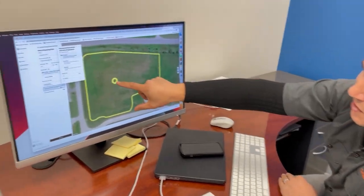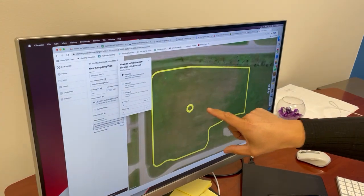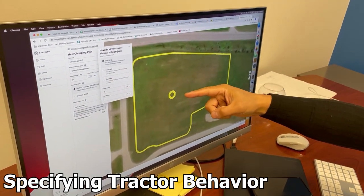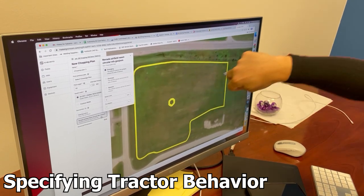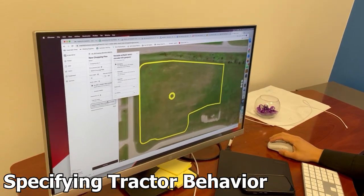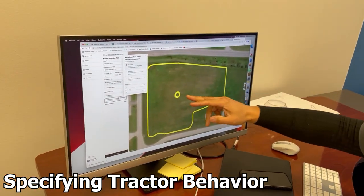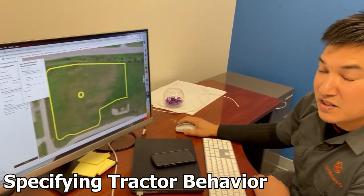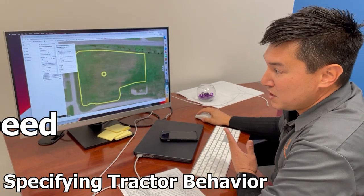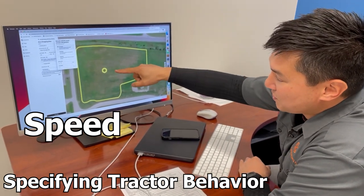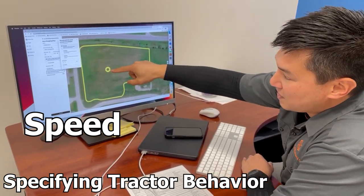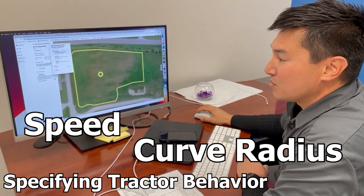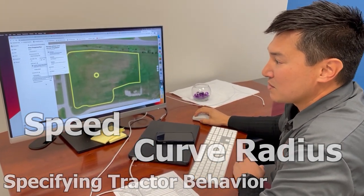I can also specify how I want the tractor to behave when it goes around an obstacle. Do I want the tractor to go up to the obstacle and make an end-of-row turn and return on an adjacent pass? Or would I like it to perhaps just diverge around the obstacle and keep on going? I can set the speed that the tractor will slow down to in the area of that obstacle, and then I can also set the curvature at which the path will go around that obstacle.